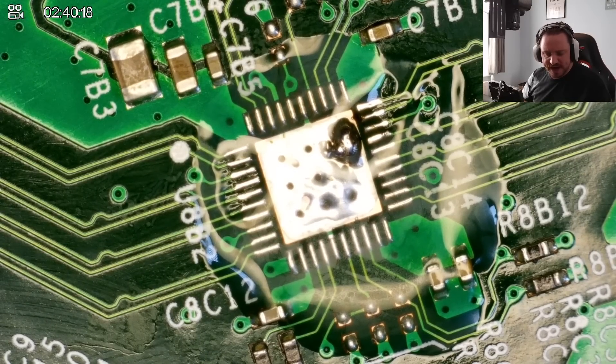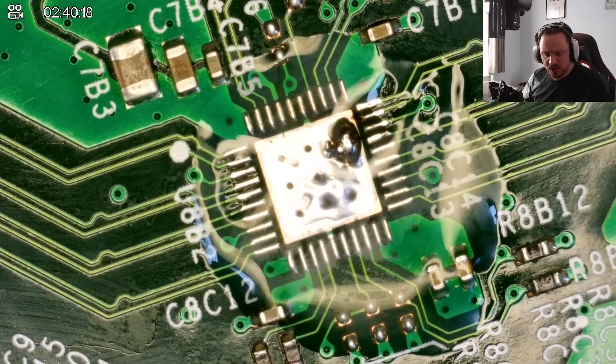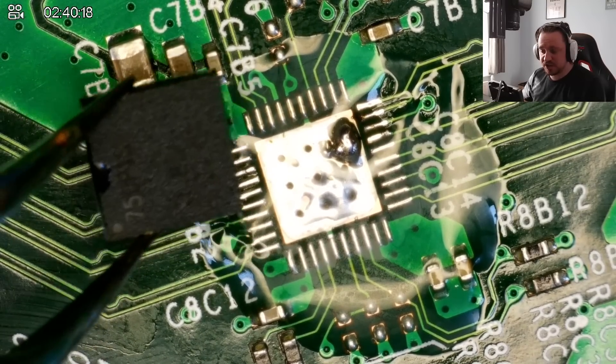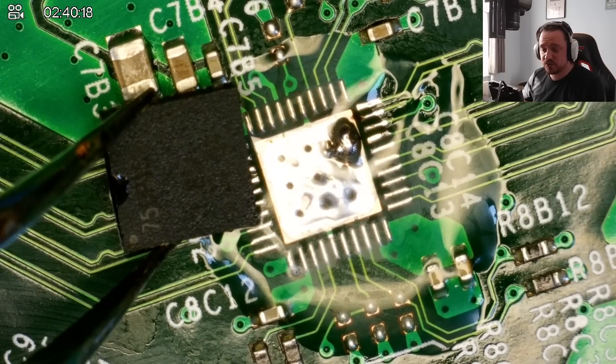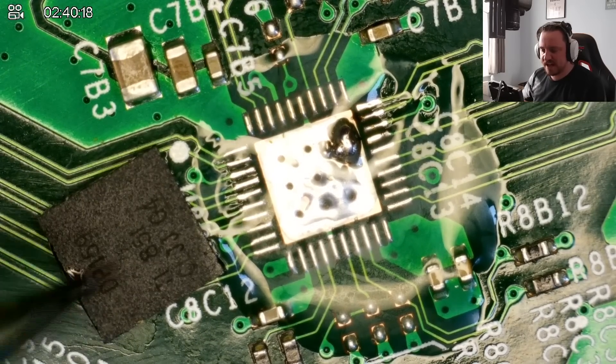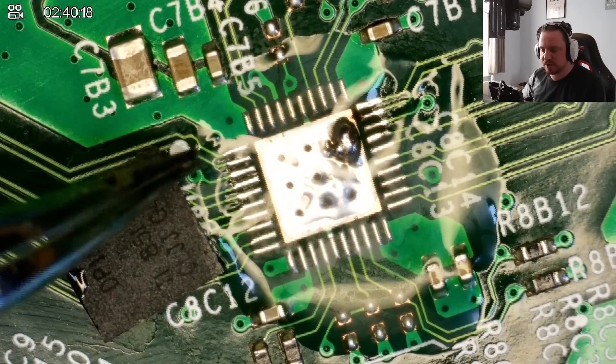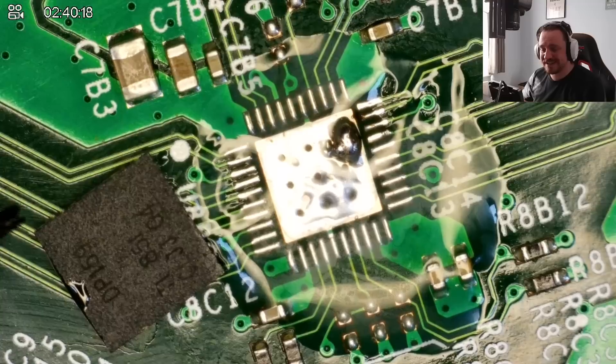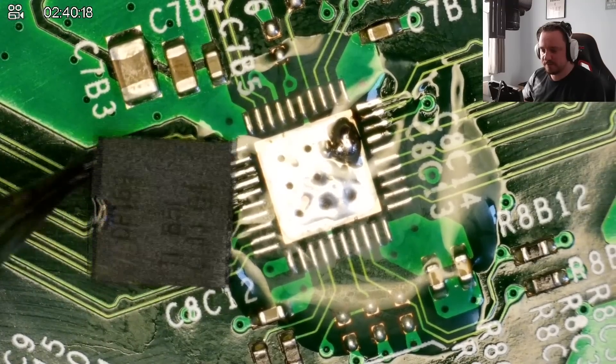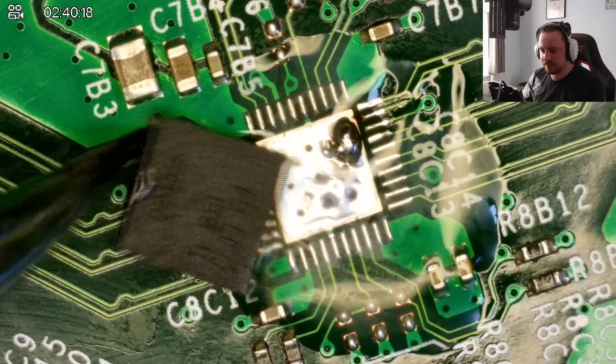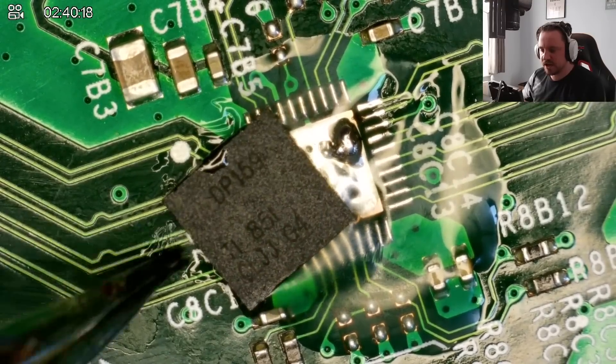So you might be wondering, but Joey, how do you know what way to put the actual chip on when you put it onto this board? Well, as you can see, on the chip that I'm holding now, on the bottom left, you've got a little dot, right? That dot, which is here, will correspond with the dot that's on the board. That is going to be the orientation of this chip. So it's going to go like this.